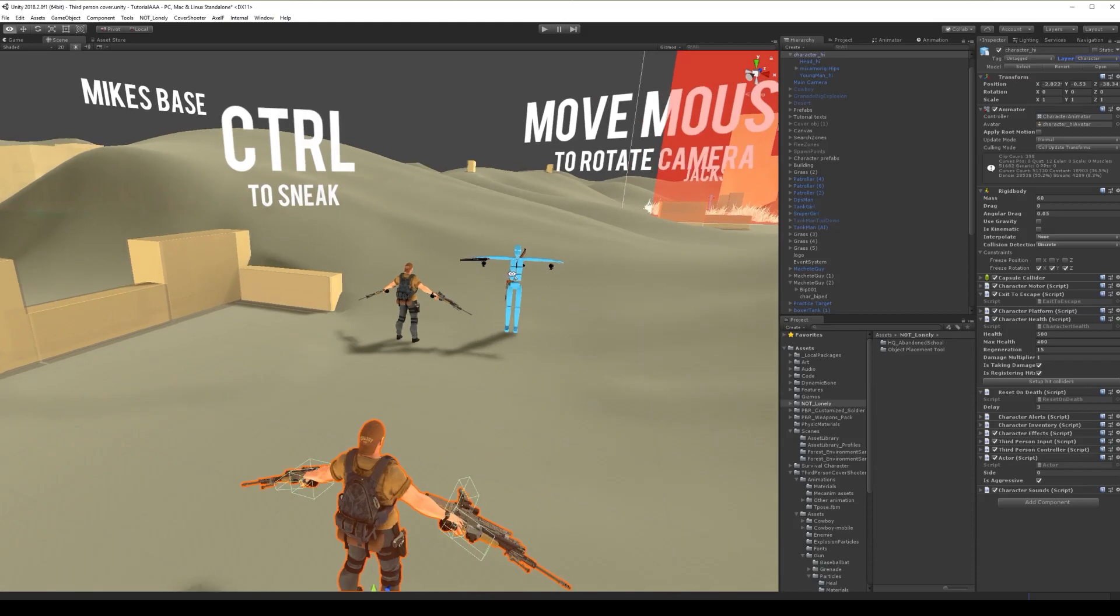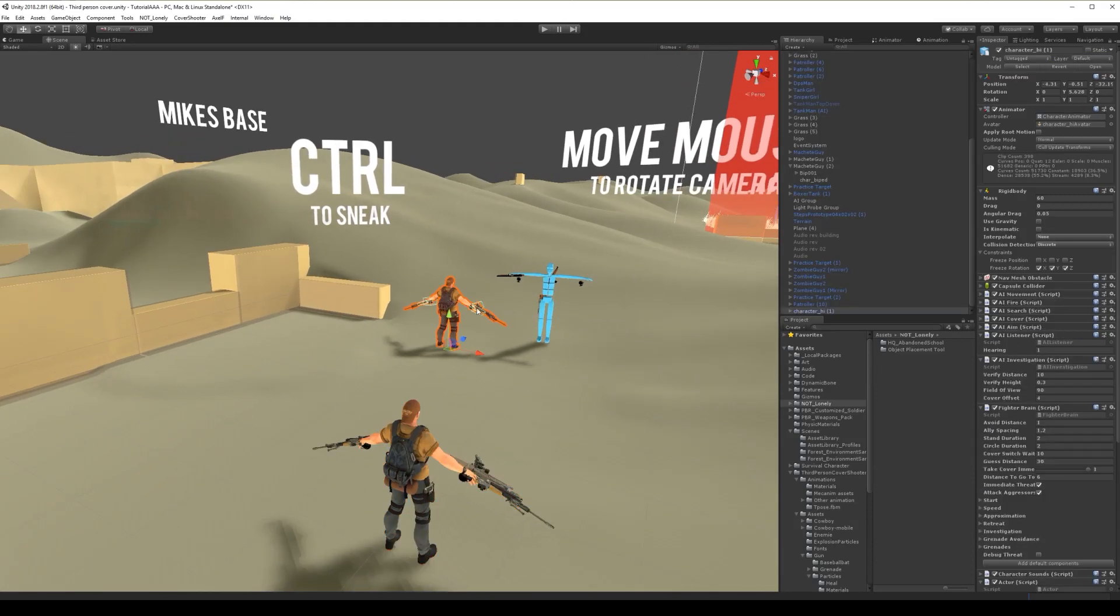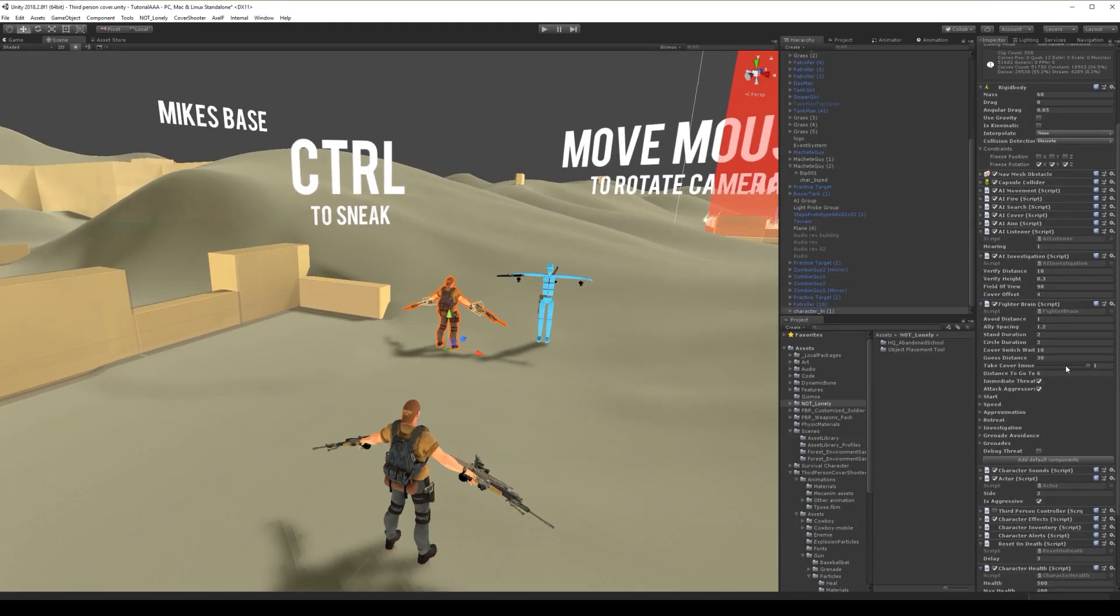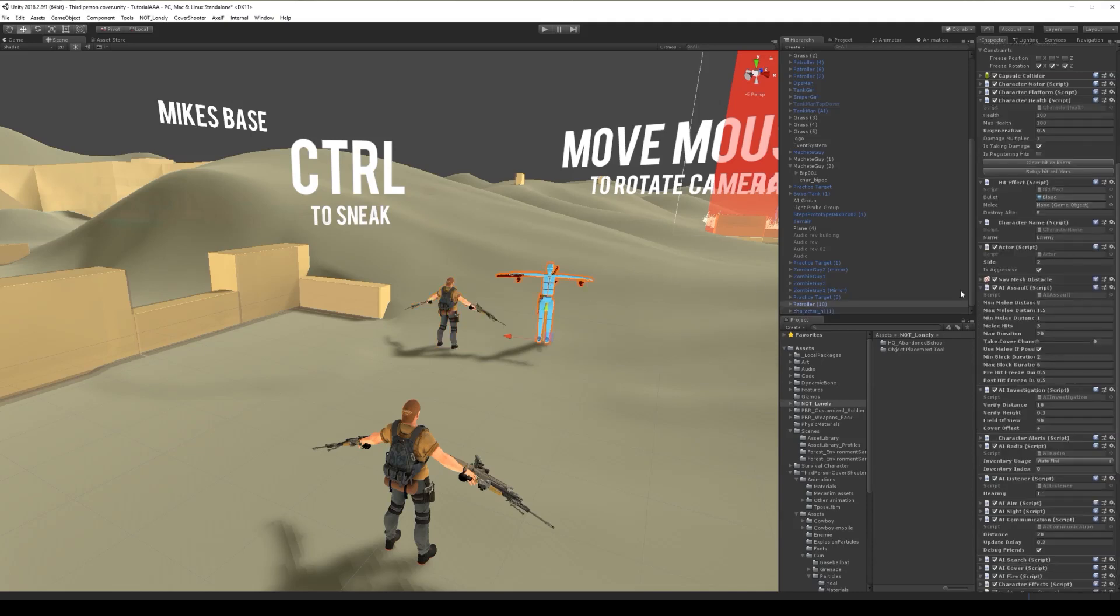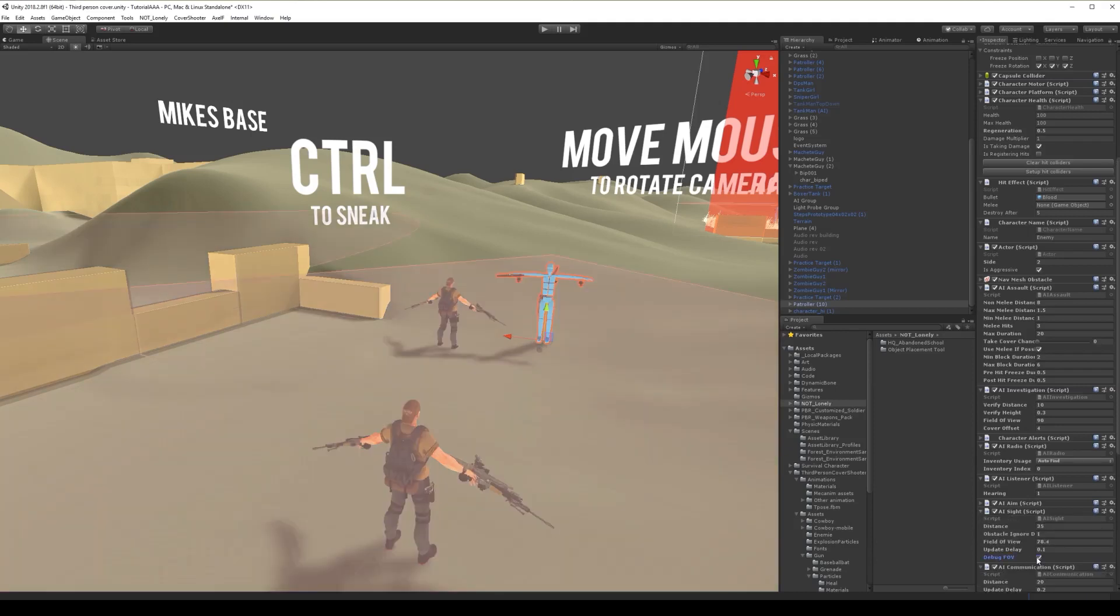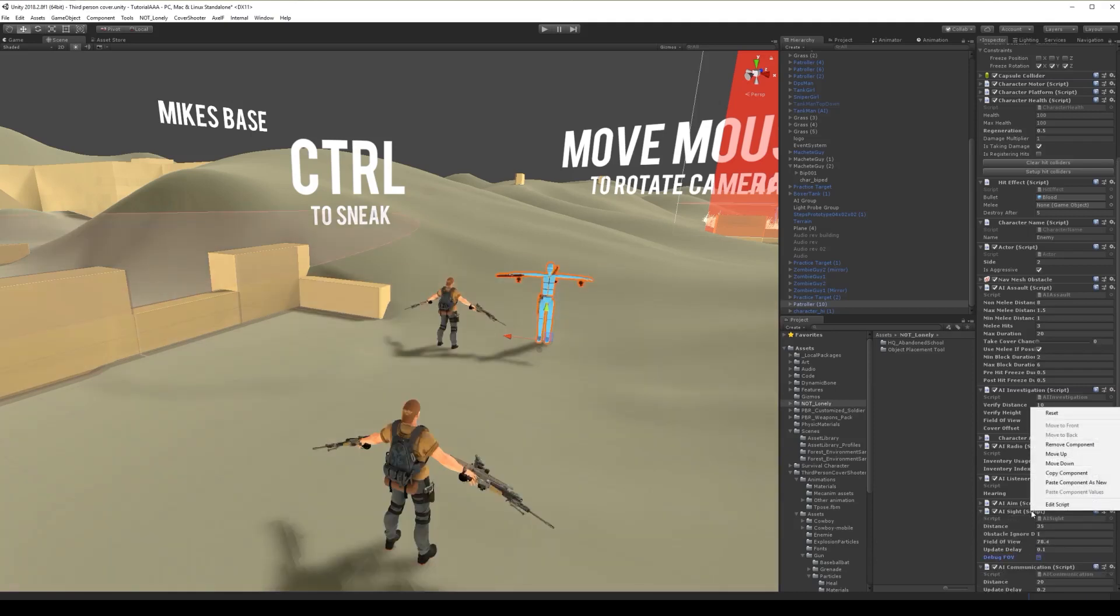And this guy is ignoring us. That's probably because he needs AI side script. That's probably that he needs AI side script, and this one, yep, AI side.